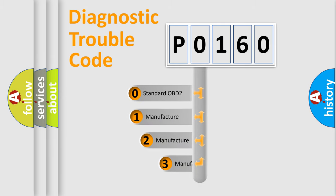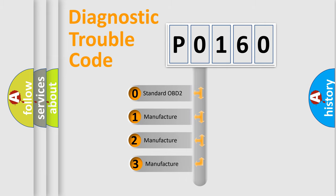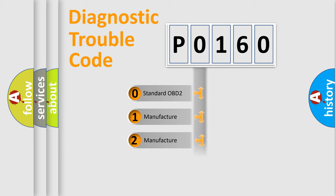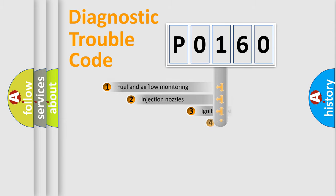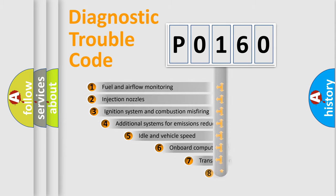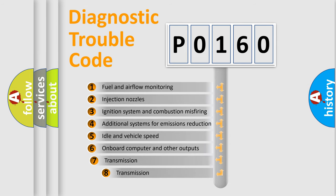If the second character is zero, it is a standardized error. In the case of numbers 1, 2, or 3, it is a manufacturer-specific error. The third character specifies a subset of errors.